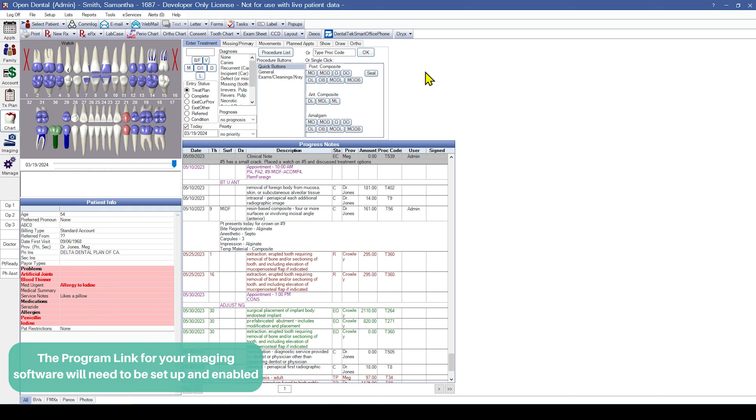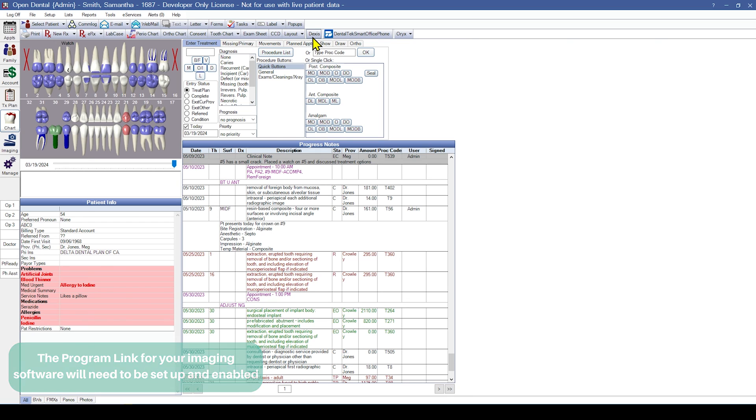Finally, if you will be bridging to a third-party x-ray software, verify that the bridge is functional by clicking on the program link button that appears on the toolbar and verifying that the third-party software opens with the selected patient.